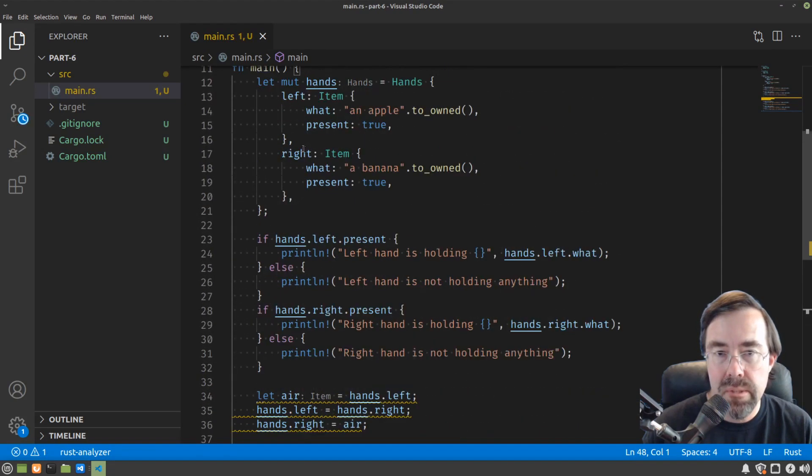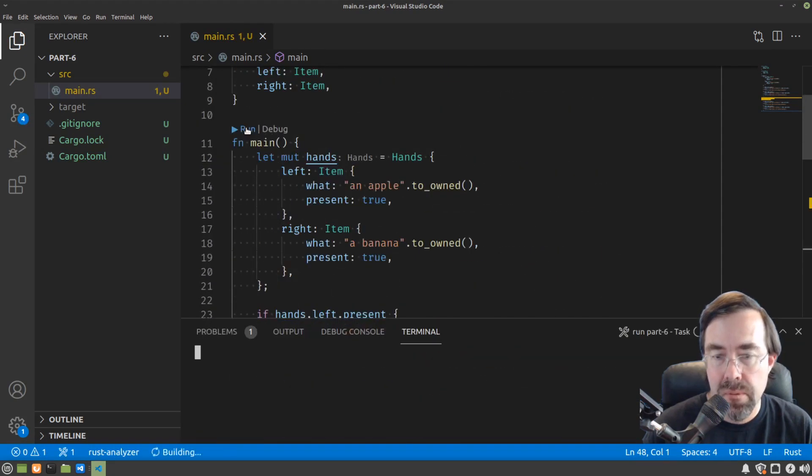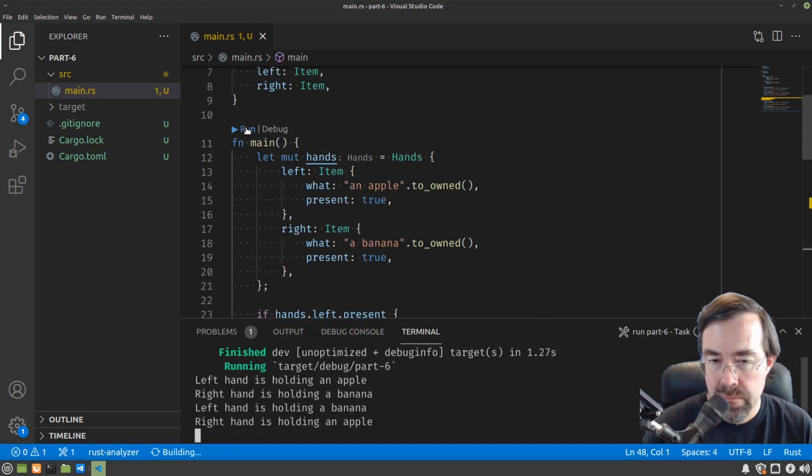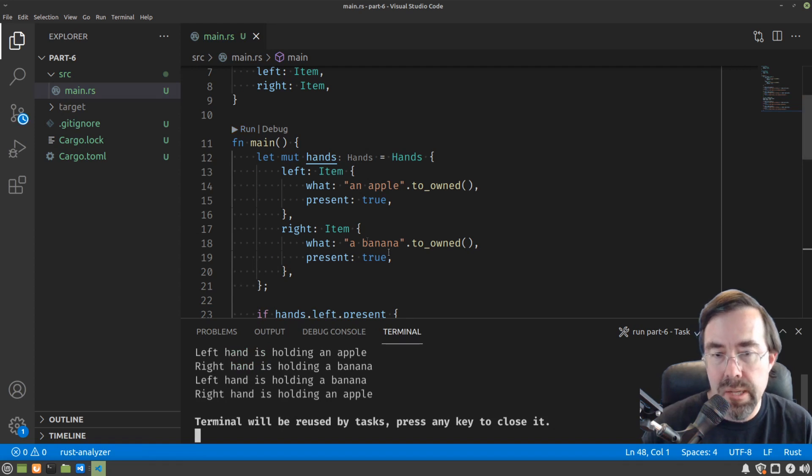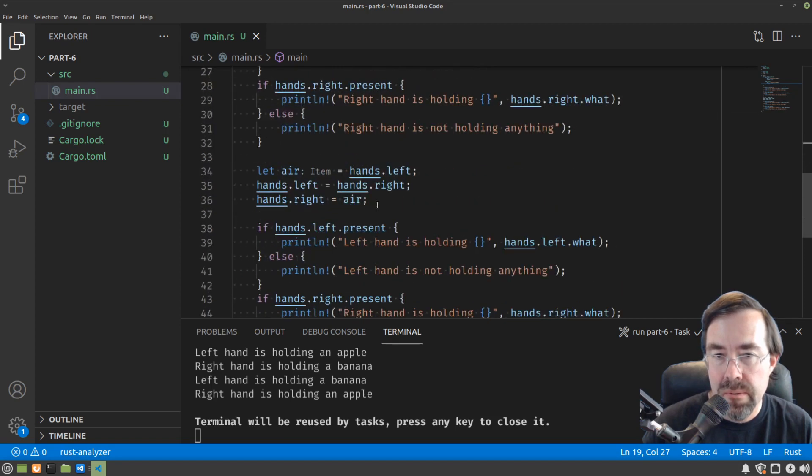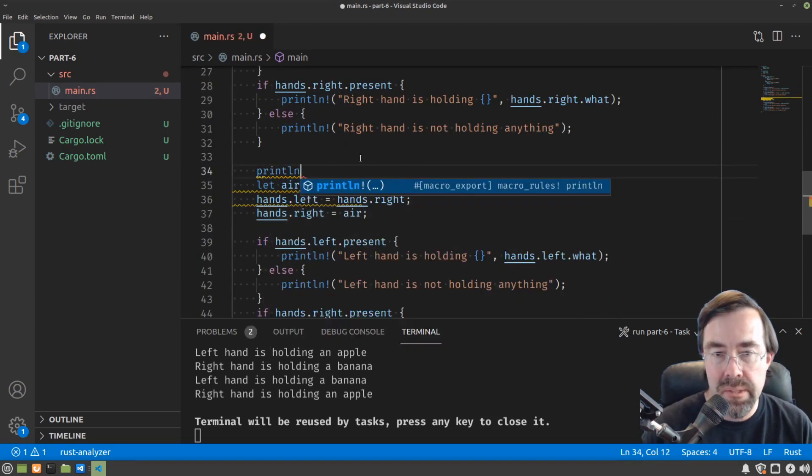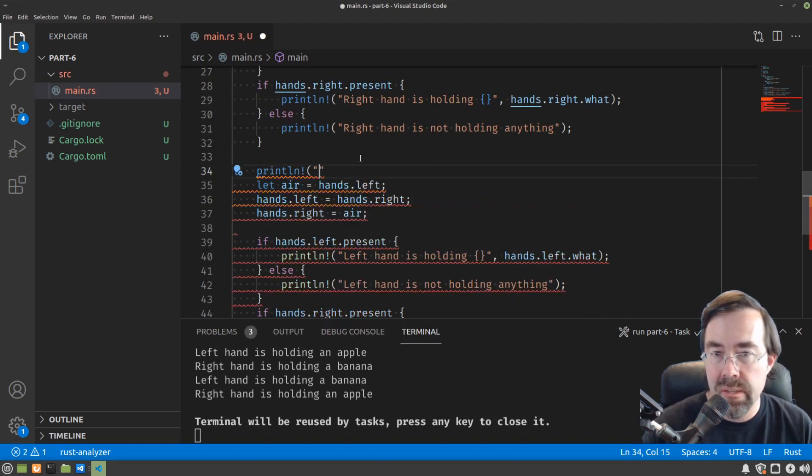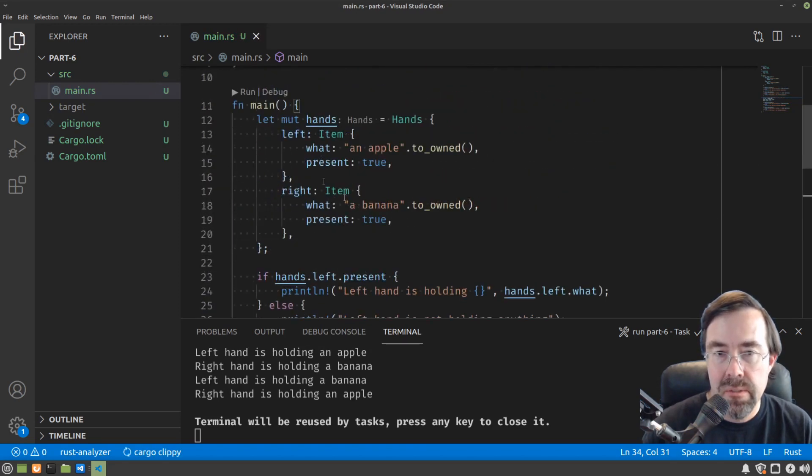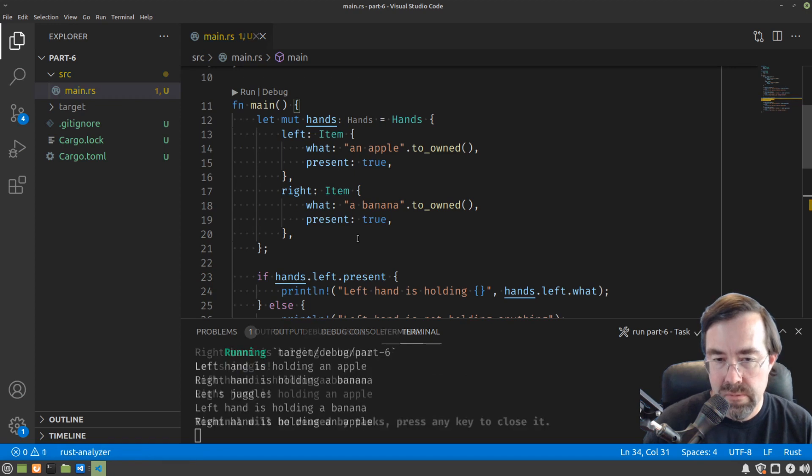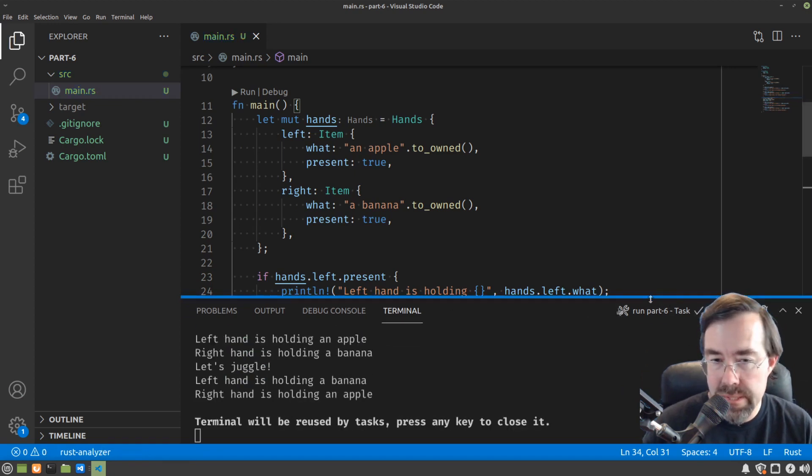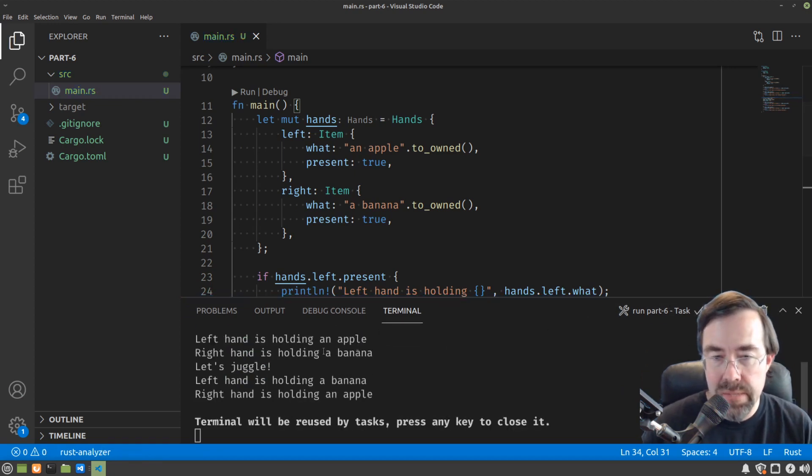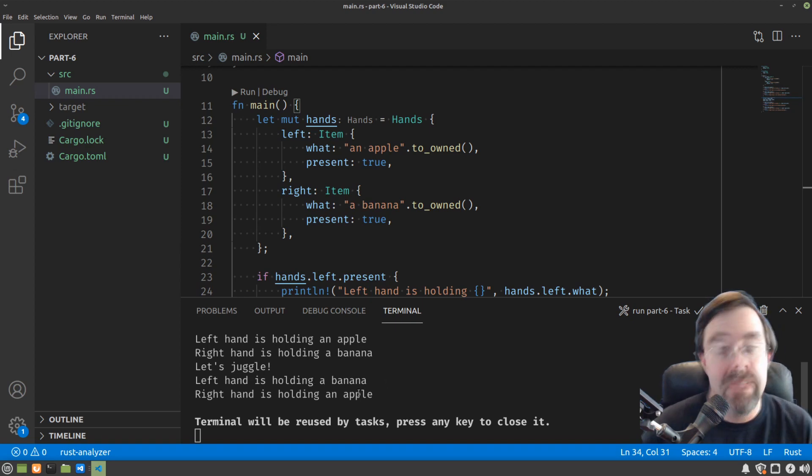And we're going to print out what the hands have after this little juggling act. Let's run that program. So actually let me add another print thing so it's not as confusing. Let's say print line here. Let's juggle. Run that again. Okay, so let me raise that up a little bit. Left hand is holding an apple, right hand is holding a banana. Let's juggle. Left hand is now holding the banana, right hand is holding the apple.